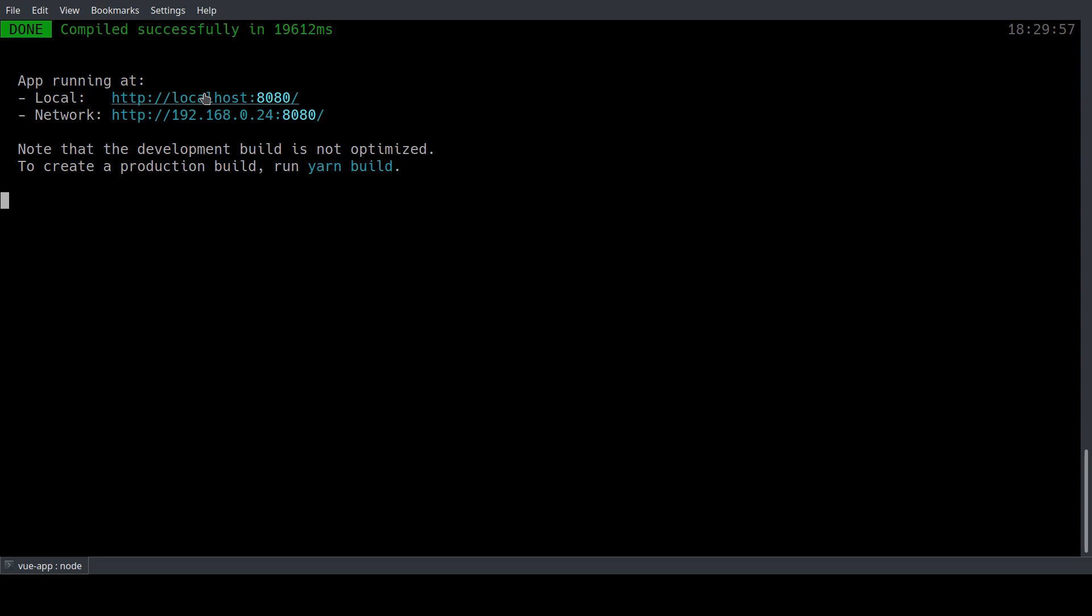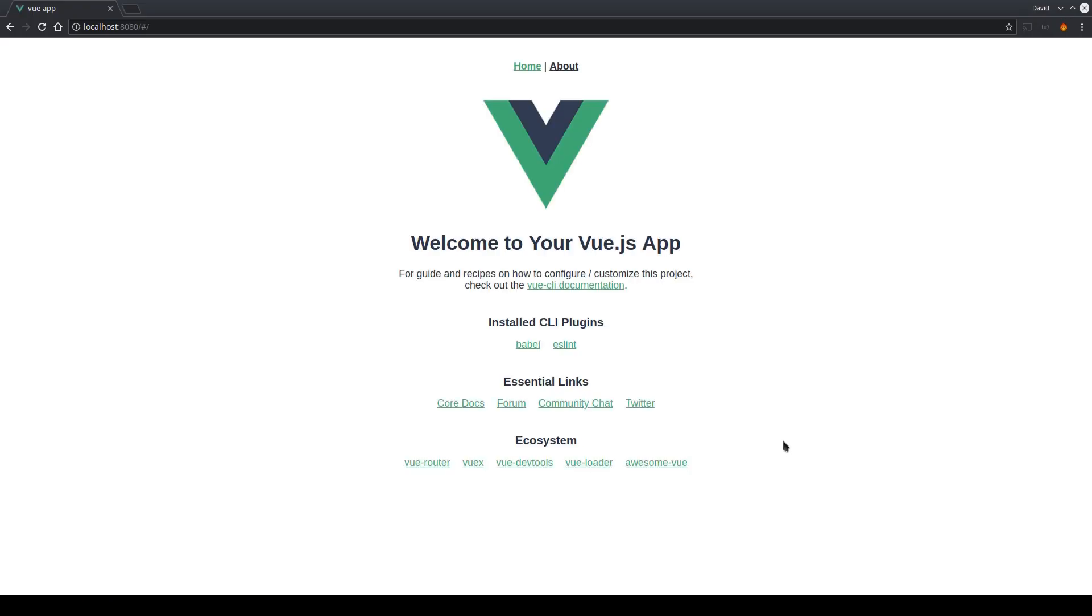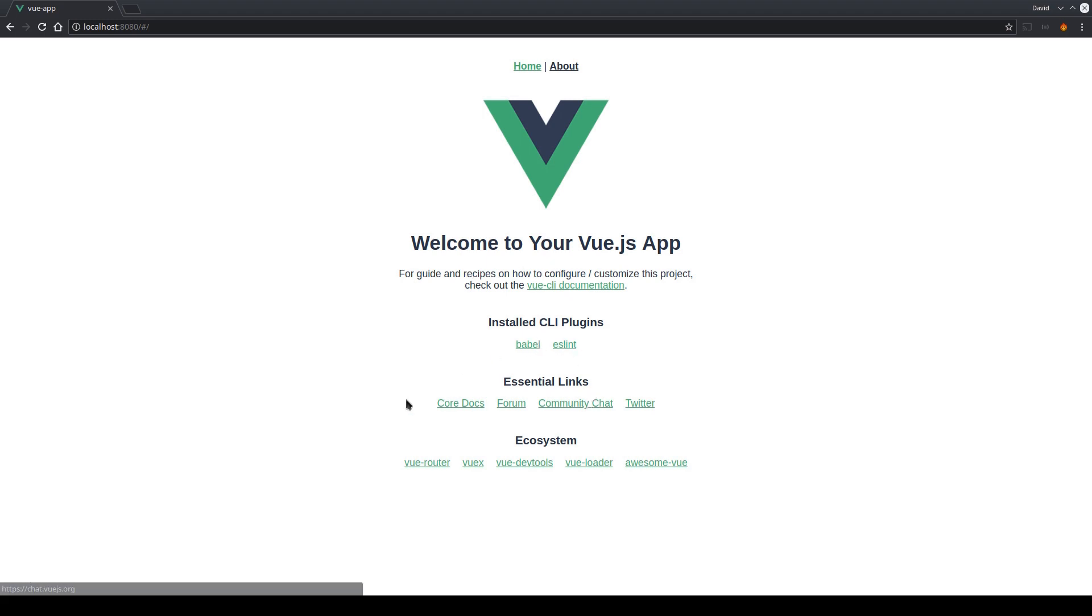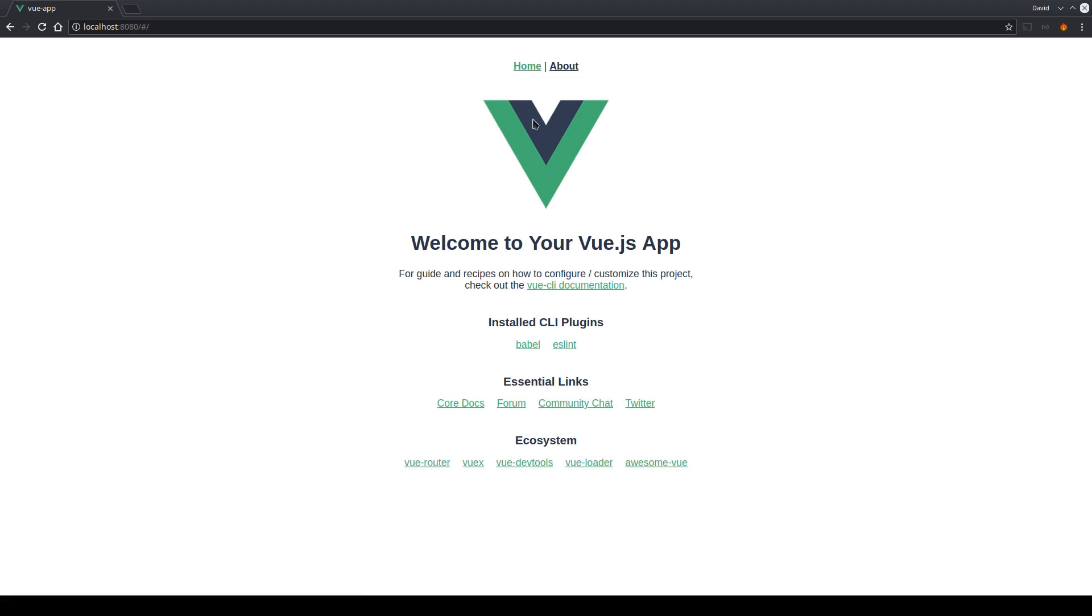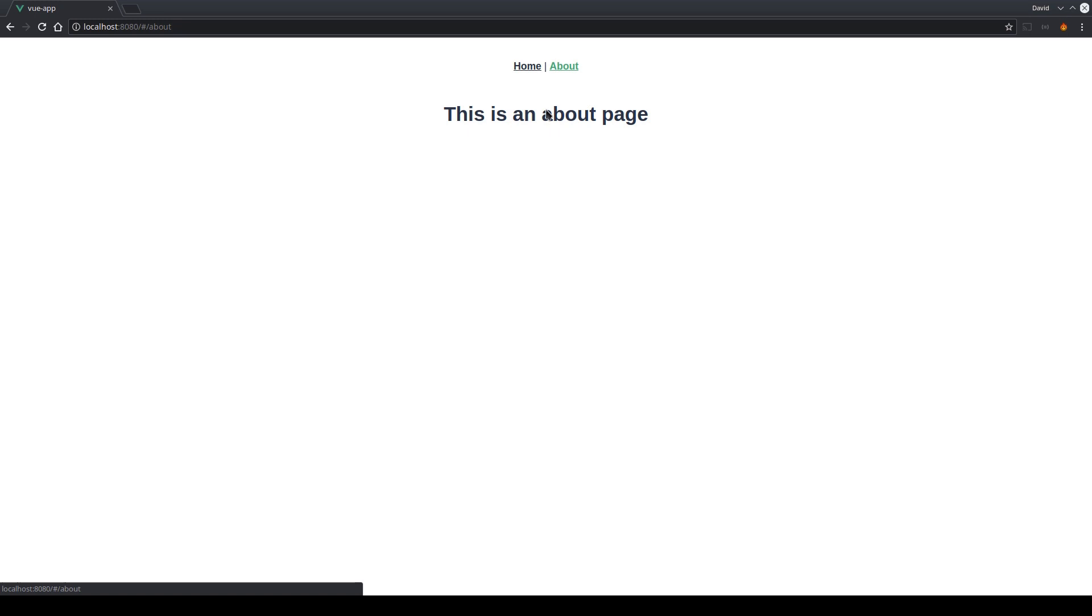The dev server is then accessible on localhost through port 8080. So we just click the link and can see a Vue example page with some links to the Vue documentation, the installed CLI plugins and some other essential links. If we take a look at the top of the page we see a small navigation so we have the home page and an about page which just has a placeholder text.